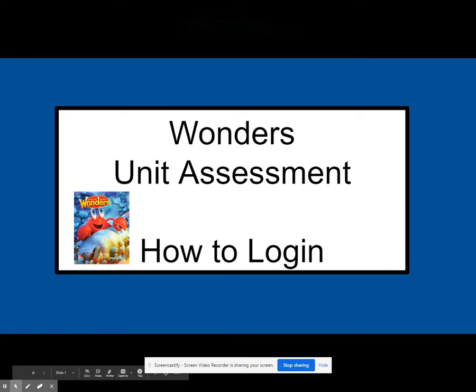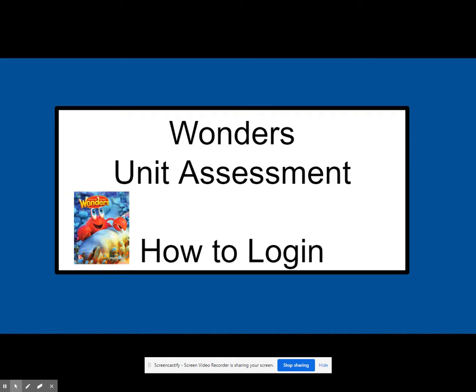Hello kinder families. Today your teacher has assigned a unit assessment to your child. These unit assessments are available on our language arts program. You can access the language arts program through a few steps, and I'm going to go ahead and take you through that right now.